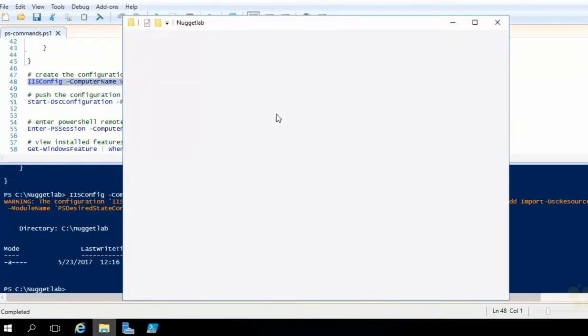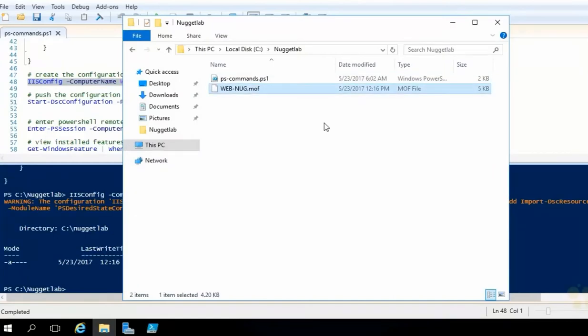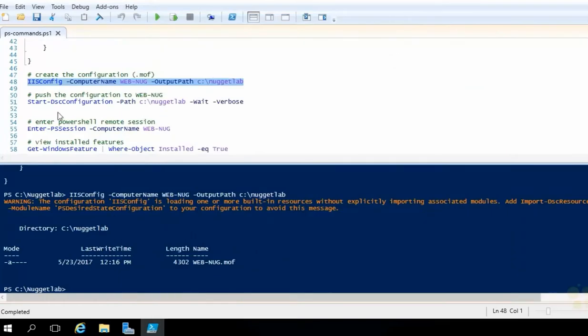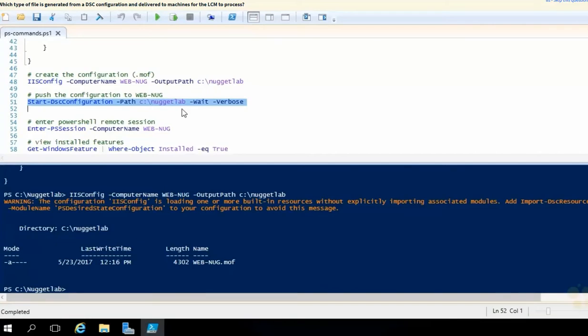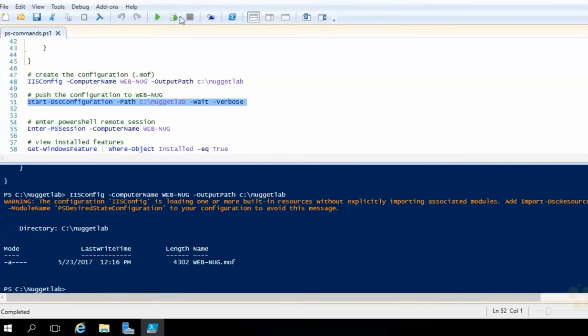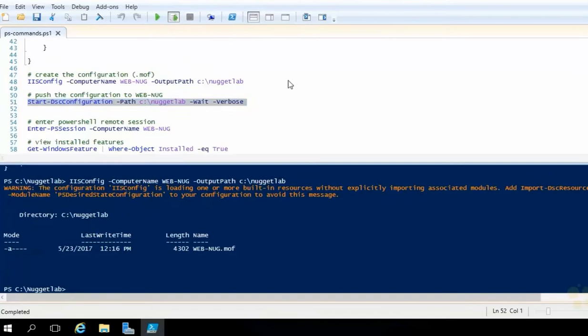If you open up File Explorer here, there it is. And you can open that up in a text file and take a peek at it as well. That is what the LCM understands when we push it over. And that's the next step, pushing it over. We can run a start DSC configuration, reference the path. Again, if there were more MOFs in there targeting other machines, they would all go in this one push. We're going to wait for it and use the verbose flag here so we can actually see it happen. We'll see each one of these components happen here in PowerShell. So I'm going to go ahead and run this selection.